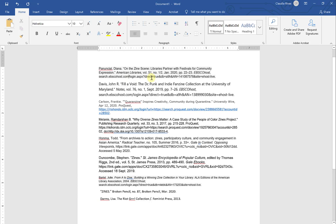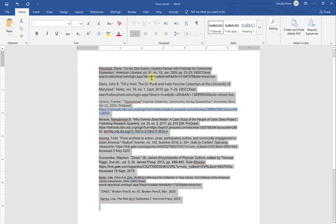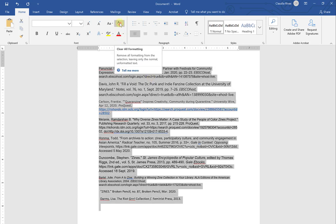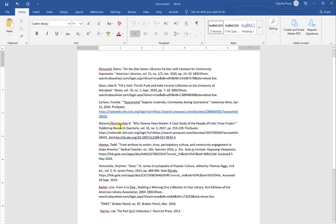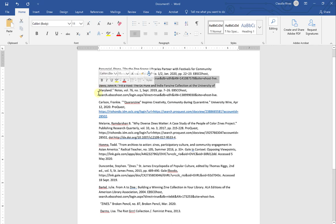So I'm going to go ahead and select all and click this clear formatting button. And what that does is it wipes all formatting. It did not eliminate my link, but I'm going to show you how to do that in a second.